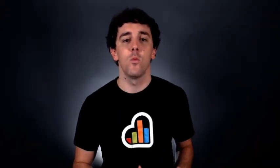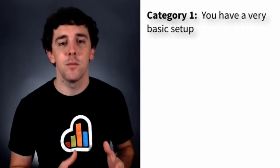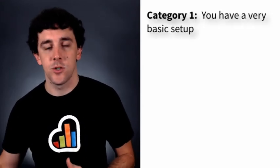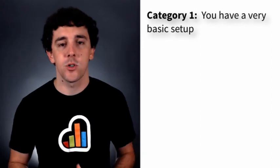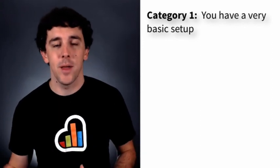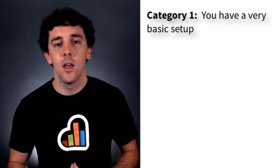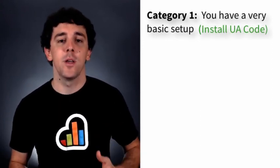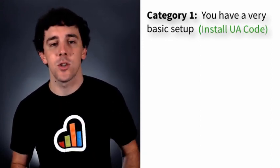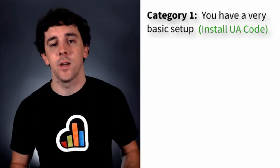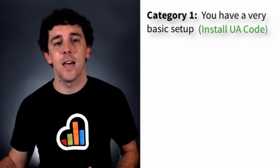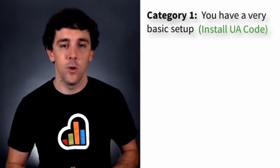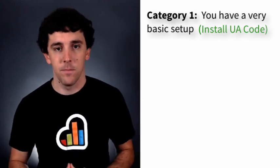Category number one is you if you haven't done much beyond installing the standard tracking code. If you're doing some e-commerce tracking and some basic page view tracking, we would recommend going ahead and installing the Universal Analytics code directly beside your existing Google Analytics code.